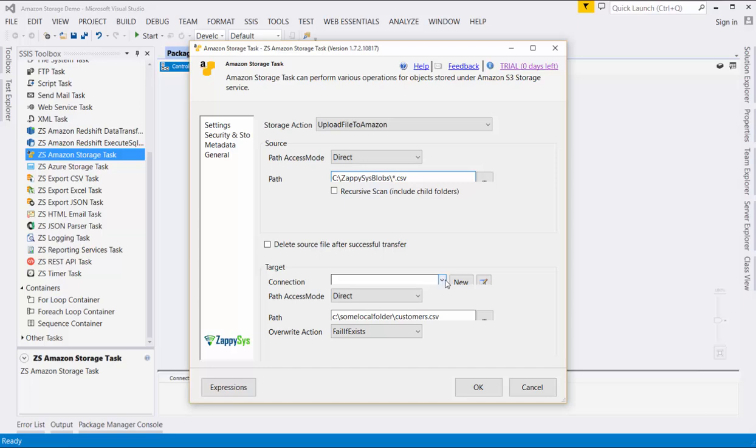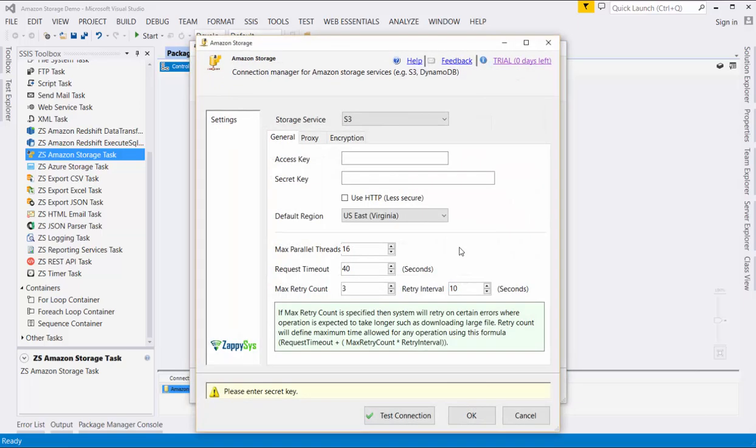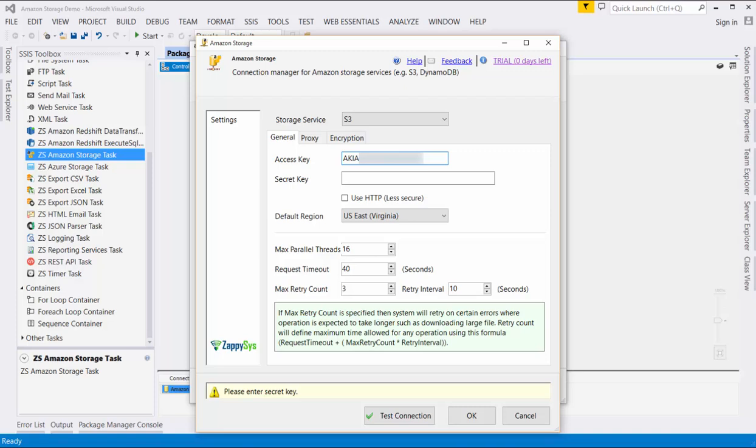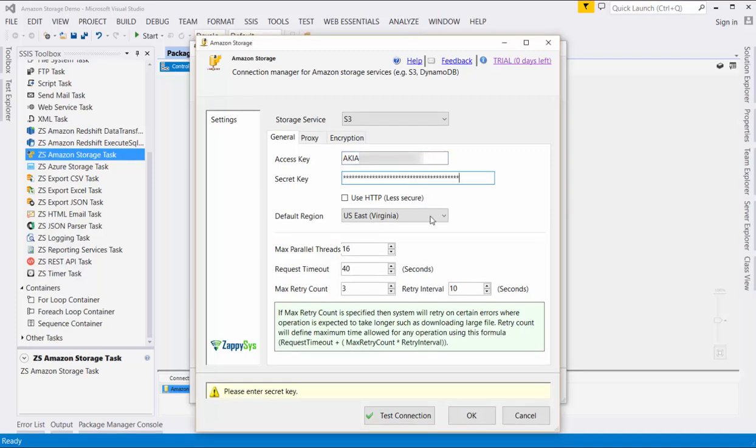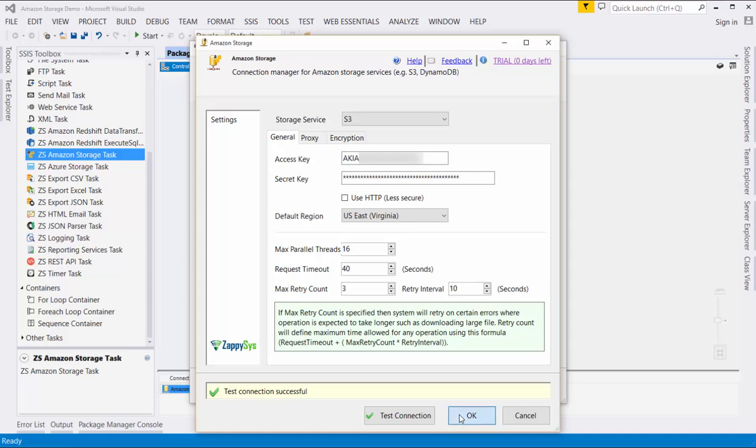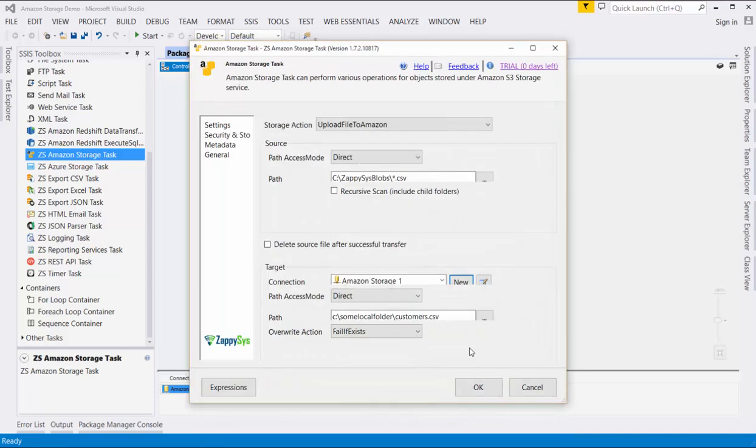Next, we'll specify our connection to the storage account. I'll paste in my access key, then secret key, then click test connection. Great, our connection was successful.